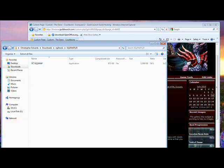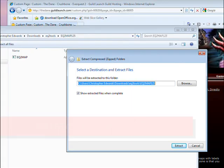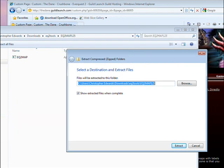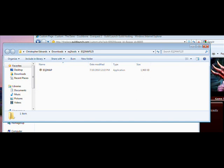You have the choice of extracting the file. Go ahead and extract it. When you do, this window or a similar window should come up. Extract it where you want to.